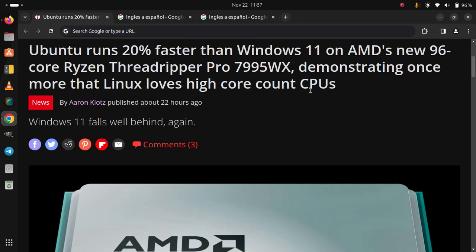Ubuntu runs 20% faster than Windows 11 on AMD's new 96-core Ryzen Threadripper Pro 7995WX, demonstrating once more that Linux loves high-core count CPUs.